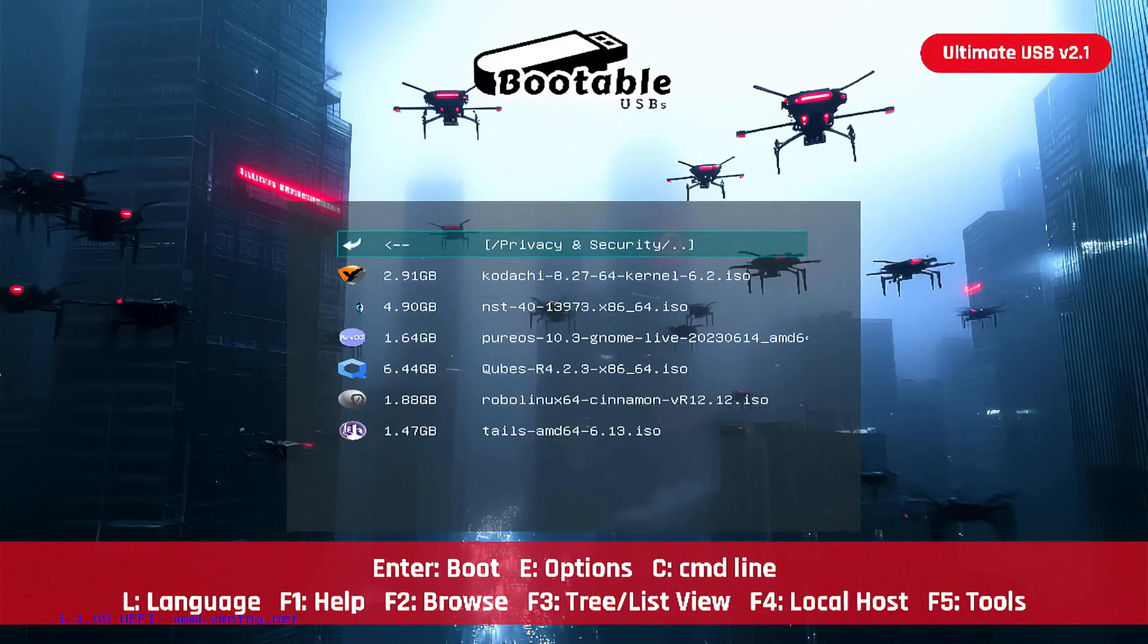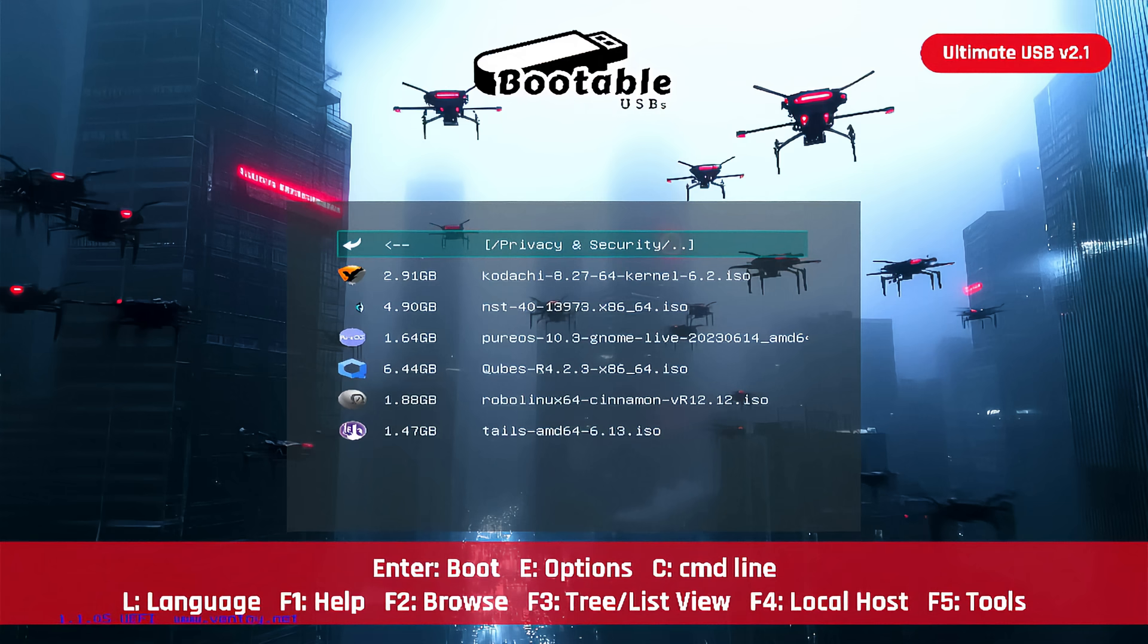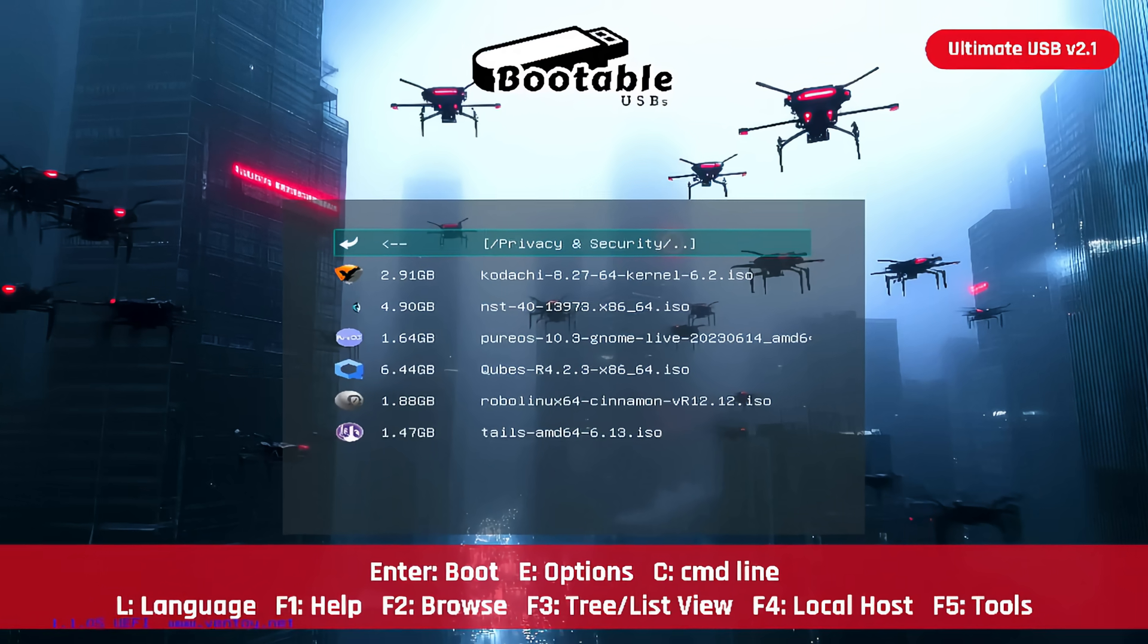What if I told you there's a single USB stick that can make you completely invisible online? From bulletproof anonymity to military-grade security, these operating systems are built to keep your digital life private. And today, I'm showing you six of the most powerful ones. Let's go.